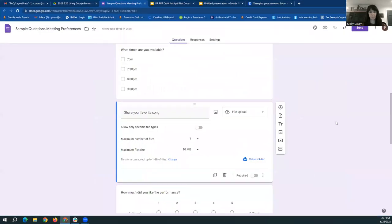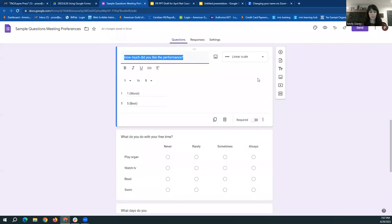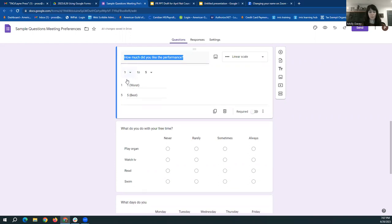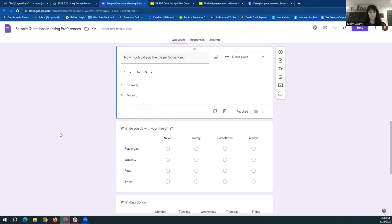Next type of question, this is another one I have not found too much of a use for, but maybe for your purposes, you'll come across a use for it. But it's a linear scale question. You can pick, you know, start at one or zero and go through 10. I do recommend always putting what is the worst and what is the best, because even if it is intuitive to you, not everybody will know. So I do recommend putting those notes in there, should you use a linear scale field for your form.